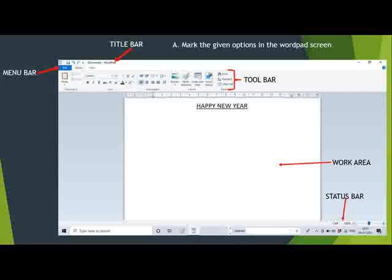First, the title bar. The title bar is present at the top of the window, and it displays the name of the program. Below the title bar you can see the menu bar. The menu bar displays different menu options.